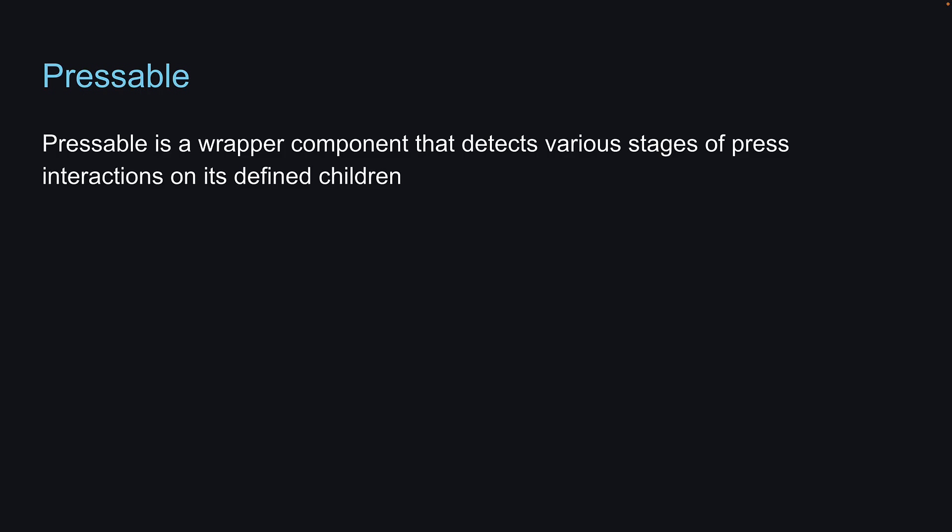Pressable is a wrapper component that detects various stages of press interactions on its defined children. Let's switch back to VS Code and explore an example to better understand its usage.